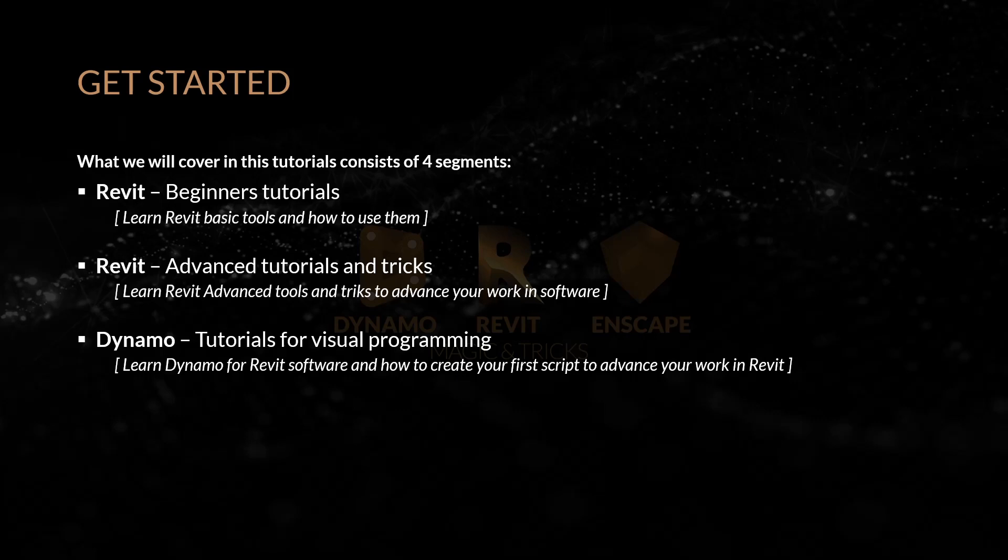Dynamo tutorials for visual programming. Learn Dynamo for Revit software and how to create your first script to advance your work in Revit.